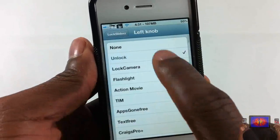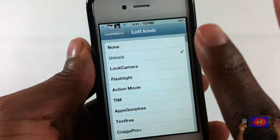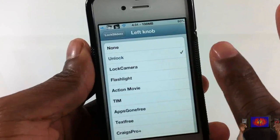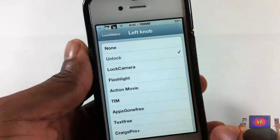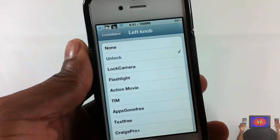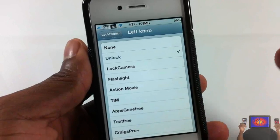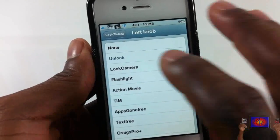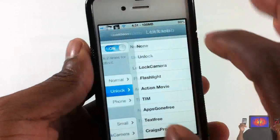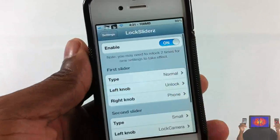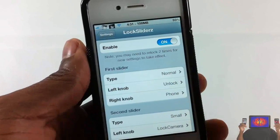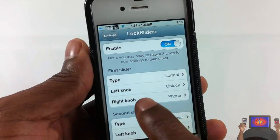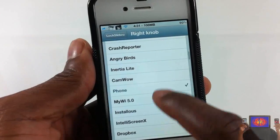For the left knob, I leave that at unlock. I don't want to make all of them go to an app, because then I'm not going to be able to unlock my device unless I set an activation method inside Activator. I don't want to go through all of that, so make sure you leave at least one of them at unlock.